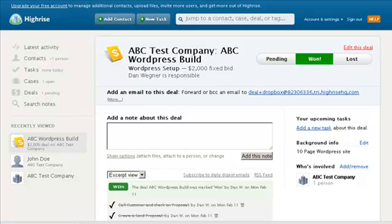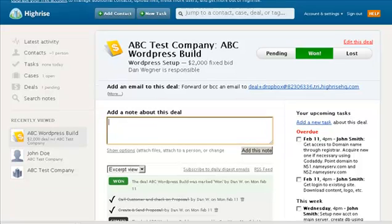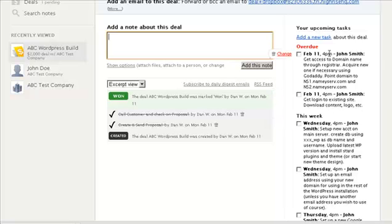Alright, we've given our system time to do its thing, and lo and behold, here are all the tasks. Some were overdue because they were set to happen right away, and that happened a couple of minutes ago.